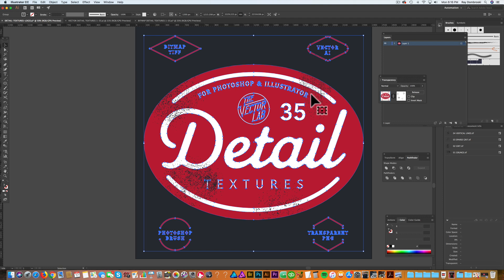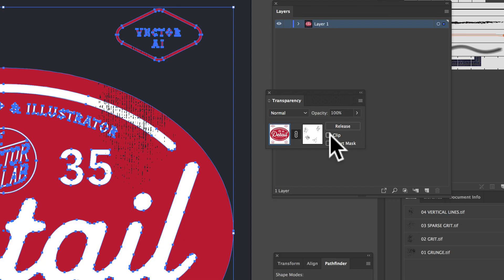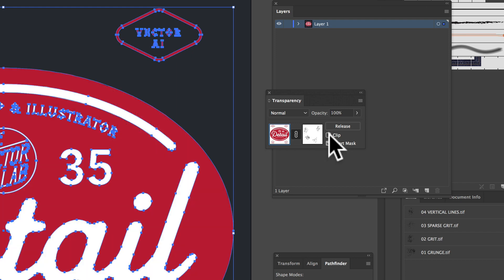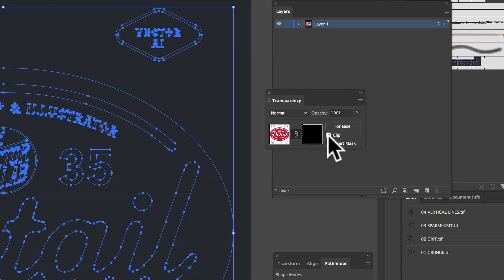Before you email me, if you did all that and it didn't work, make sure to toggle this clip and invert mask button. Try different combinations of those and see if that works.